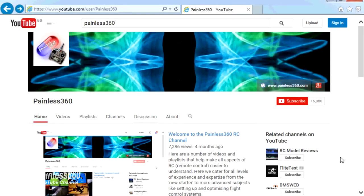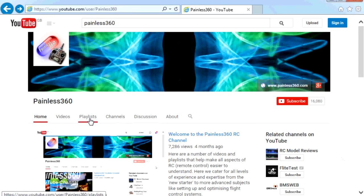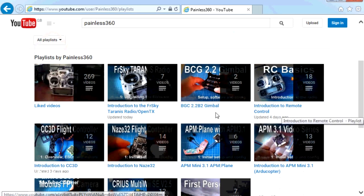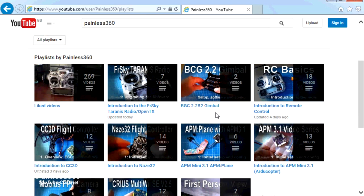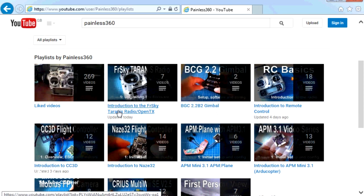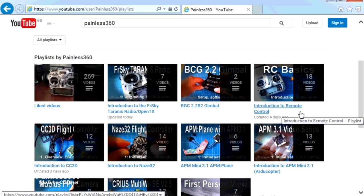Thank you for taking the time to watch that video. There are lots of other videos on the channel carefully ordered into playlists, so you may find other videos on this same subject. I'd recommend going into the playlist area of the Painless360 YouTube channel and looking around to see what's there — you never know what you might find. Thanks for watching — please like, subscribe, and happy flying.